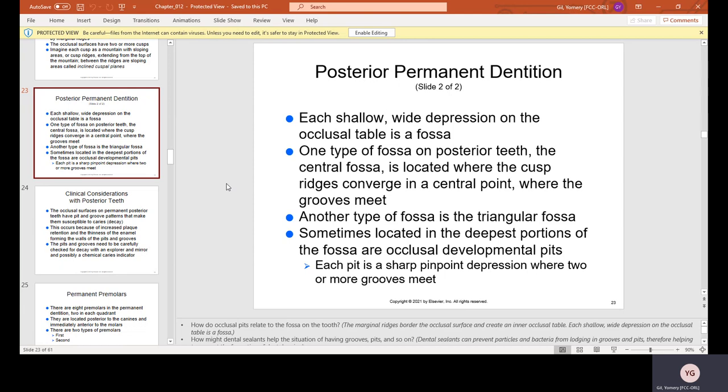Each pit is a sharp pinpoint depression where two or more grooves meet. If you look at your posterior teeth, especially your molars, you'll see little ridges and lines — everywhere two or more lines meet are called pits. For kids, some parents decide to do sealants on those pits and ridges because food can get stuck there, leading to cavities. Sealing them creates a smooth area so food doesn't stay stuck.